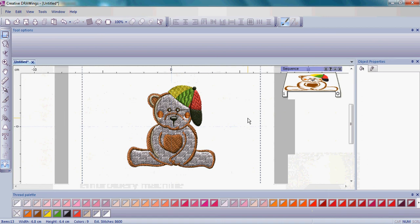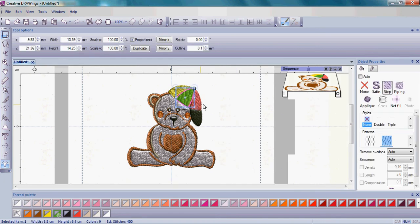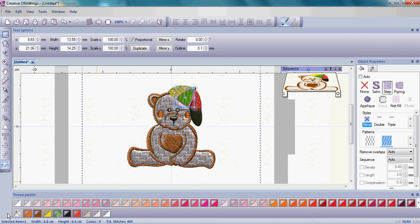To change colors in your teddy bear, you first want to choose the color that you want to change. Left click on the green in the teddy bear's hat. Then go down to your thread palette.